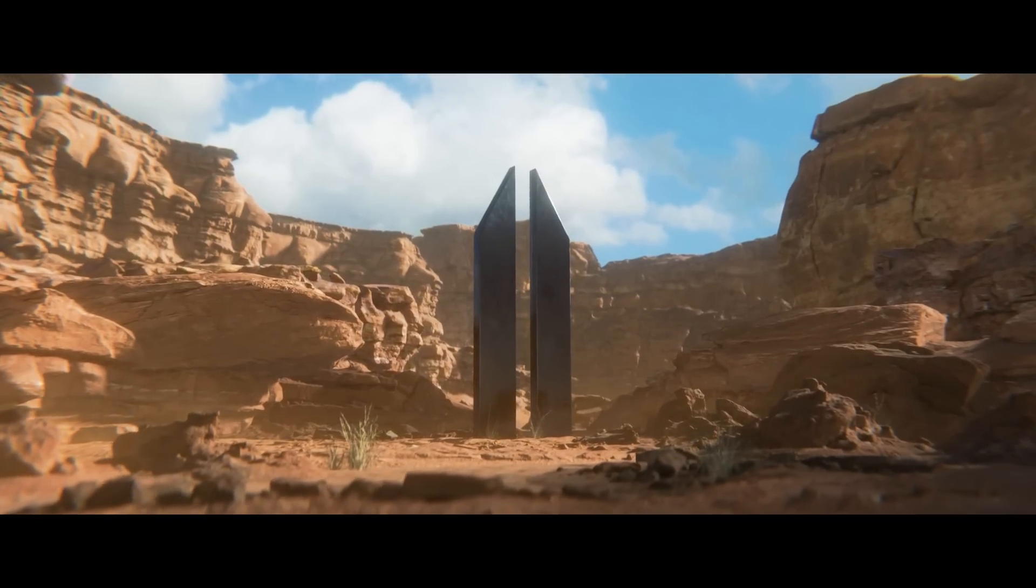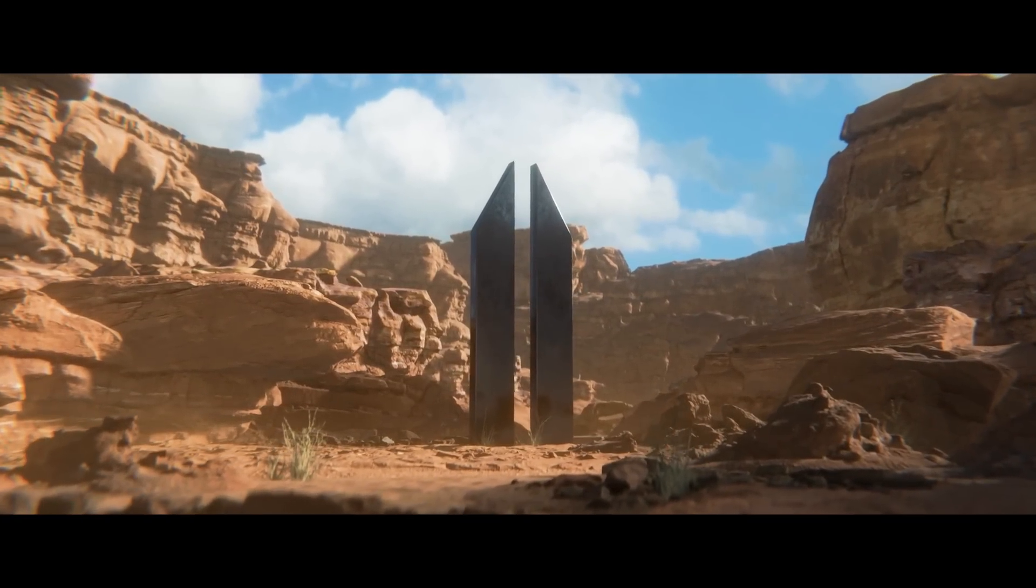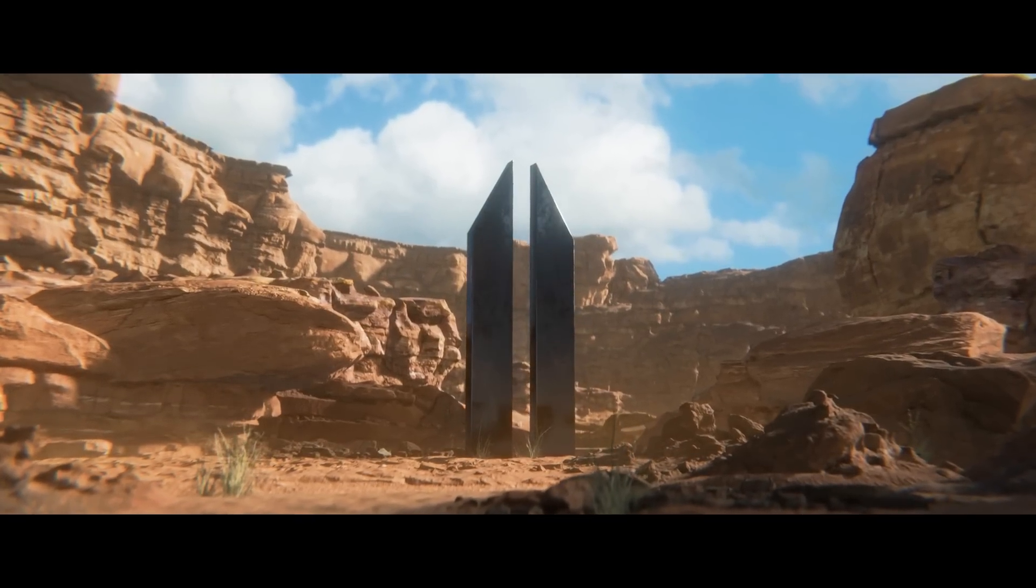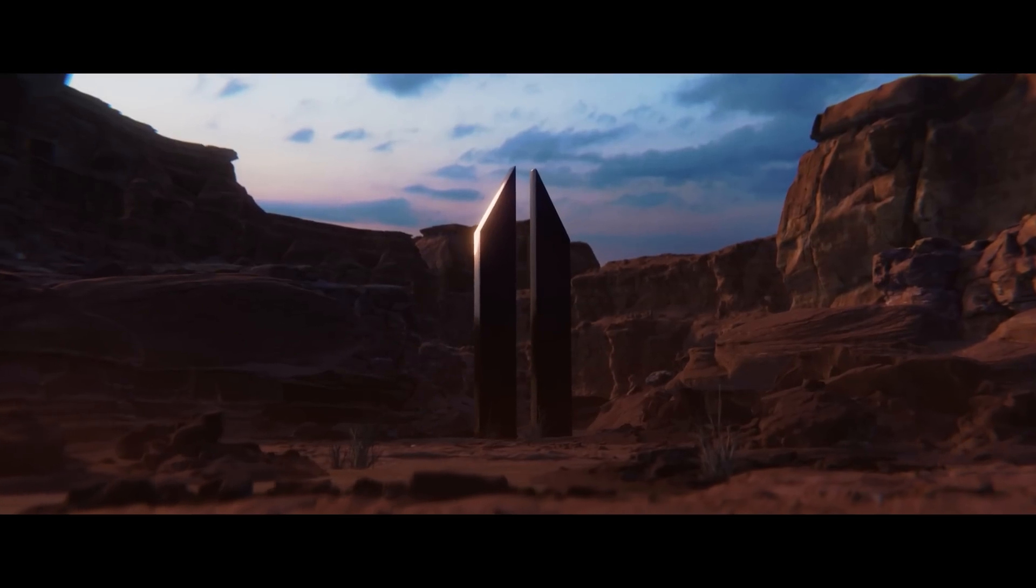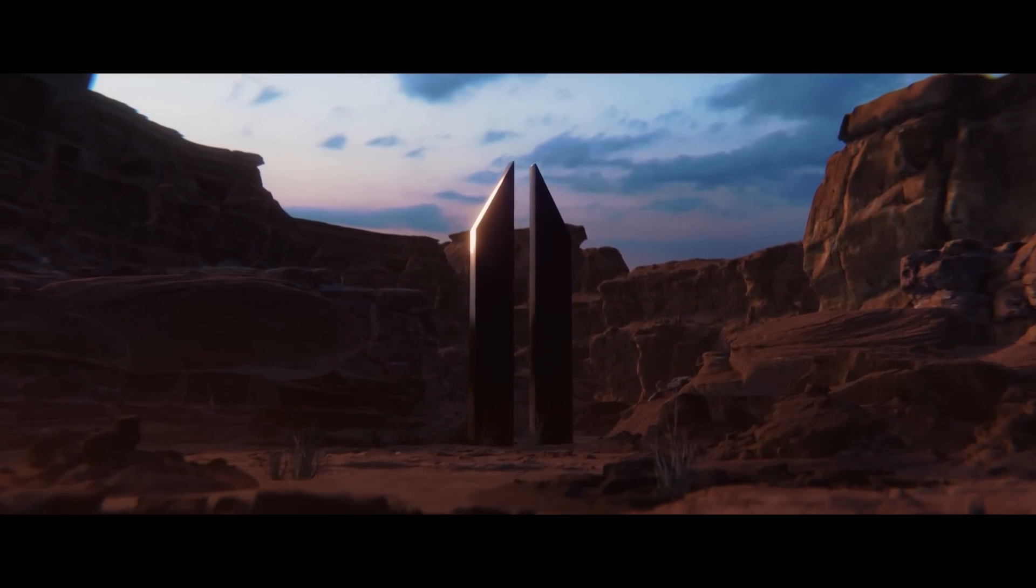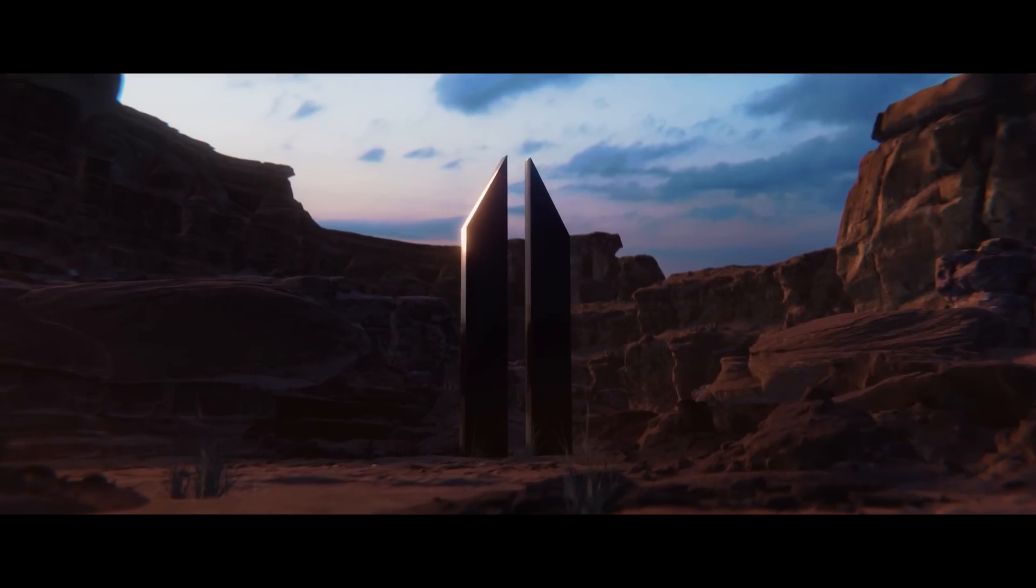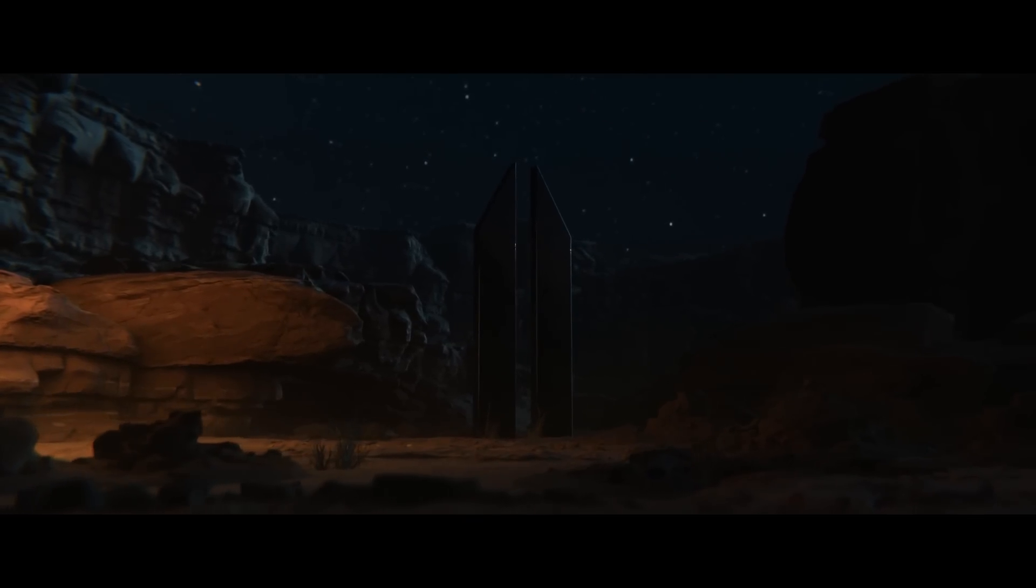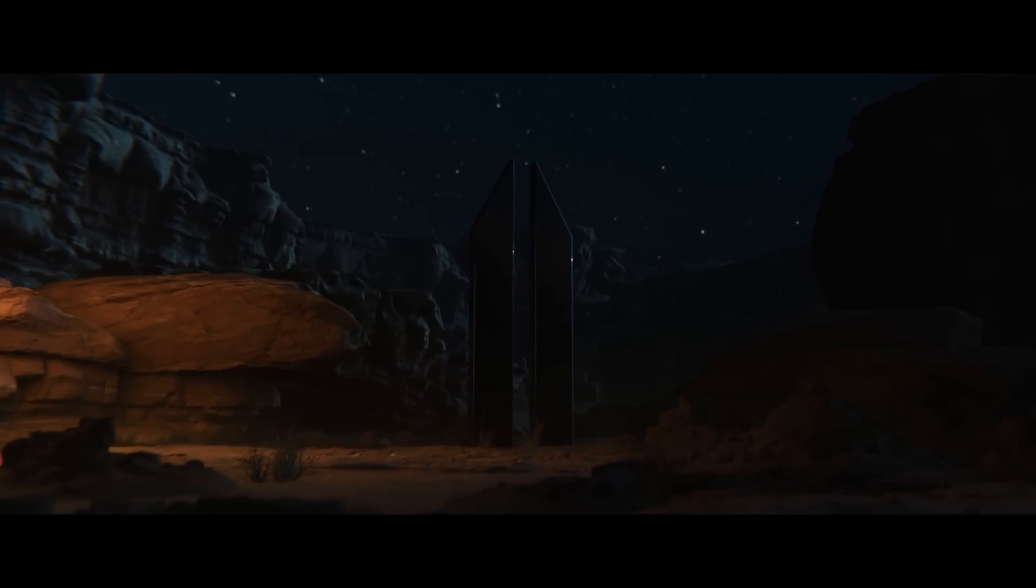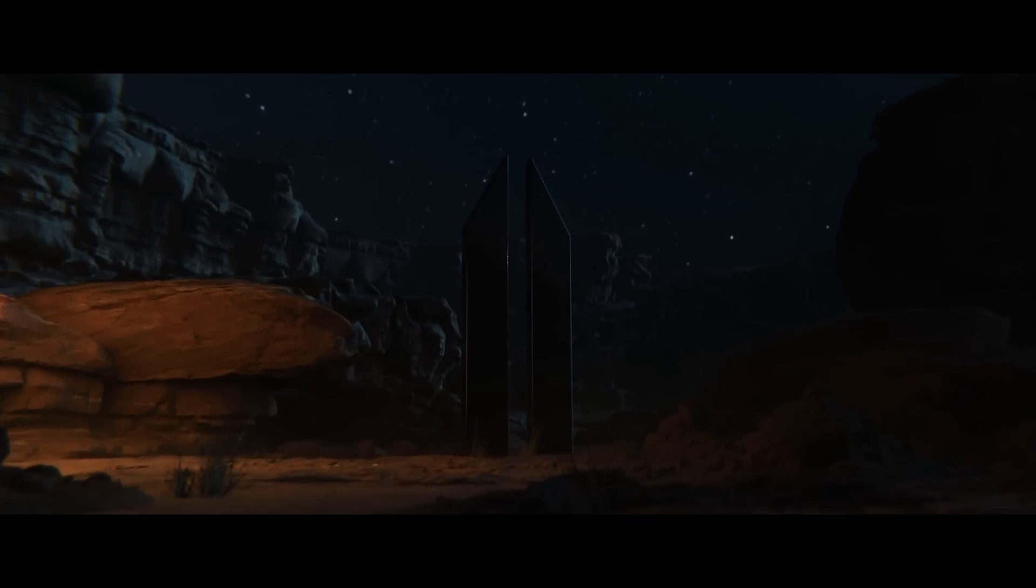Eevee is an incredible render engine if you know how to fully utilize its capabilities. In this video, I will show you how to achieve a cinematic look in your renders using Eevee, starting from the settings to the final stunning result. This tutorial provides an overview of how I typically render my shots, but you can still follow along and learn some valuable techniques. Let's dive in.